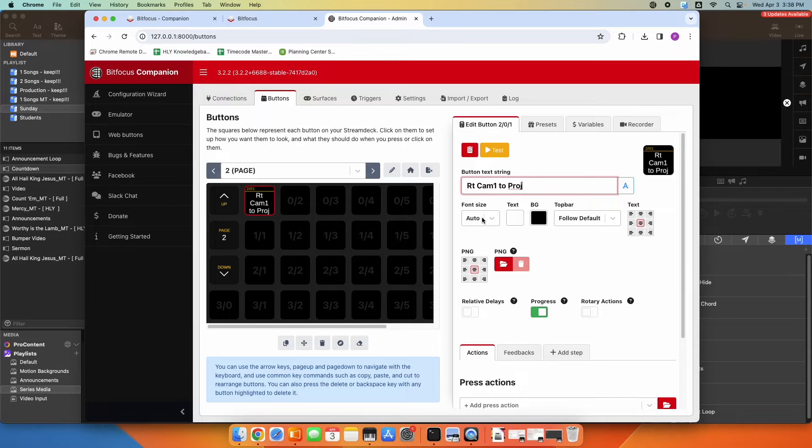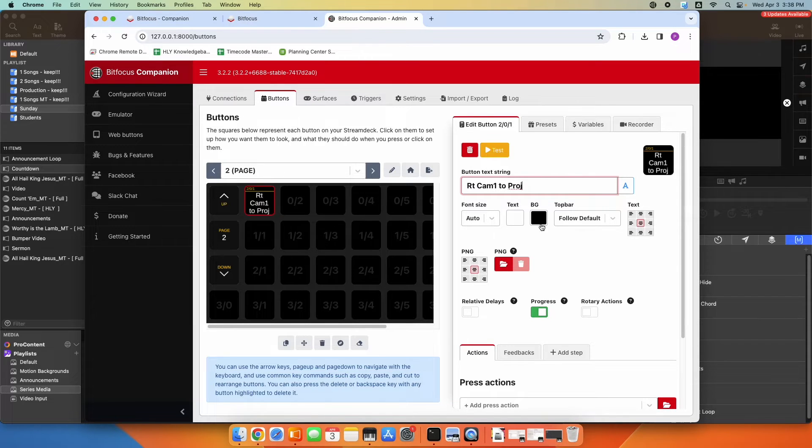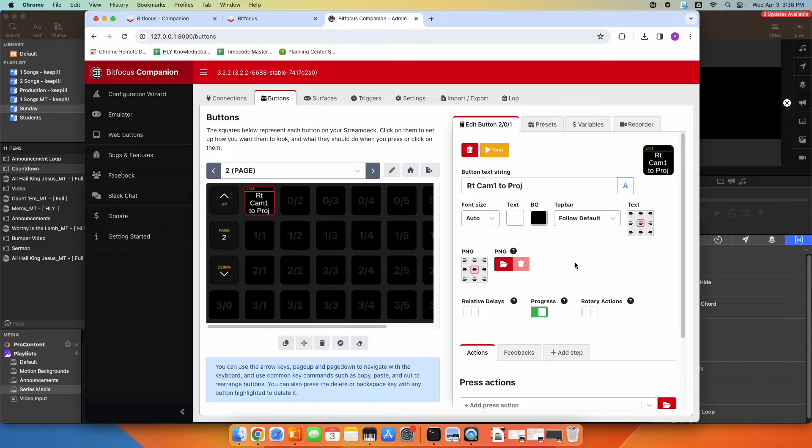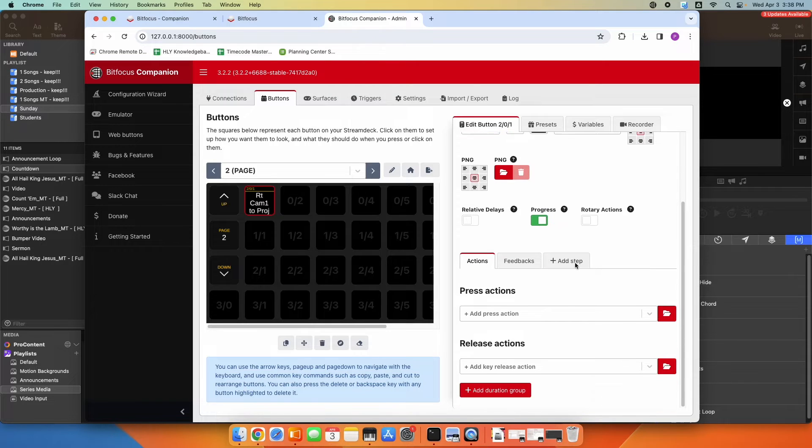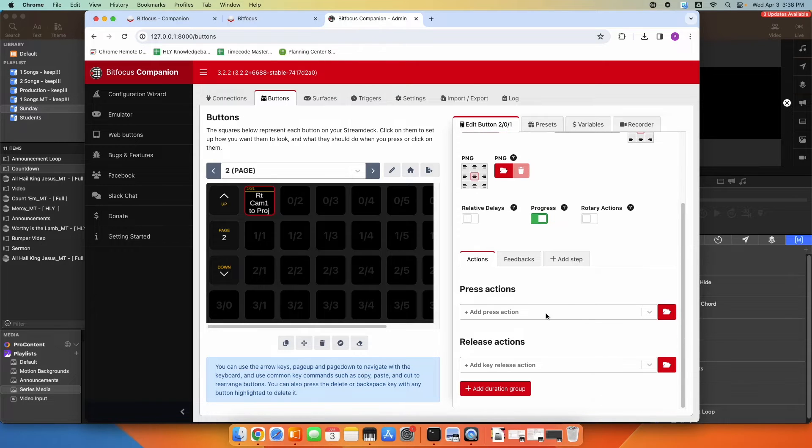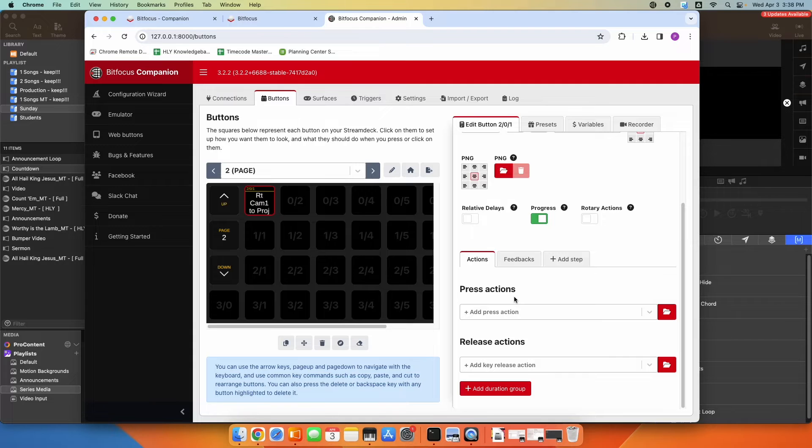So obviously I could change the font size, the text color, the background color. I could add an image, all sorts of stuff there. So I'm going to scroll down to the Actions, and under the Press action, what do I want to happen when I press this button?